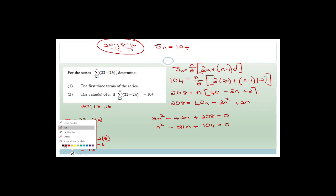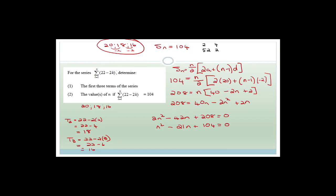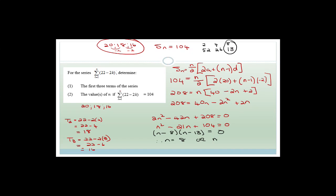Factoring N² − 21N + 104 = 0: factors of 104 are 1×104, 2×52, 4×26, 8×13. Since 8 + 13 = 21, we get (N − 8)(N − 13) = 0. Therefore N = 8 or N = 13.